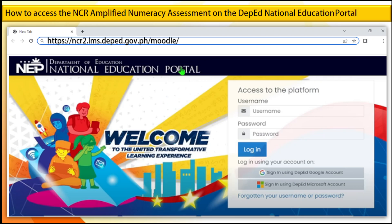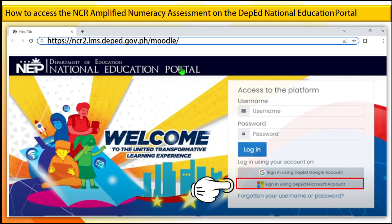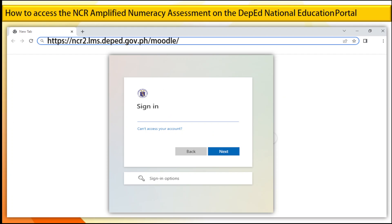Step 2. If this is your first time to access the regional LMS, click Sign in using DepEd Microsoft account. Step 3. Enter your email address and click on Next. Please be advised that the approved alias username should start with your LRN number at ncr2.deped.gov.ph, then click Next.